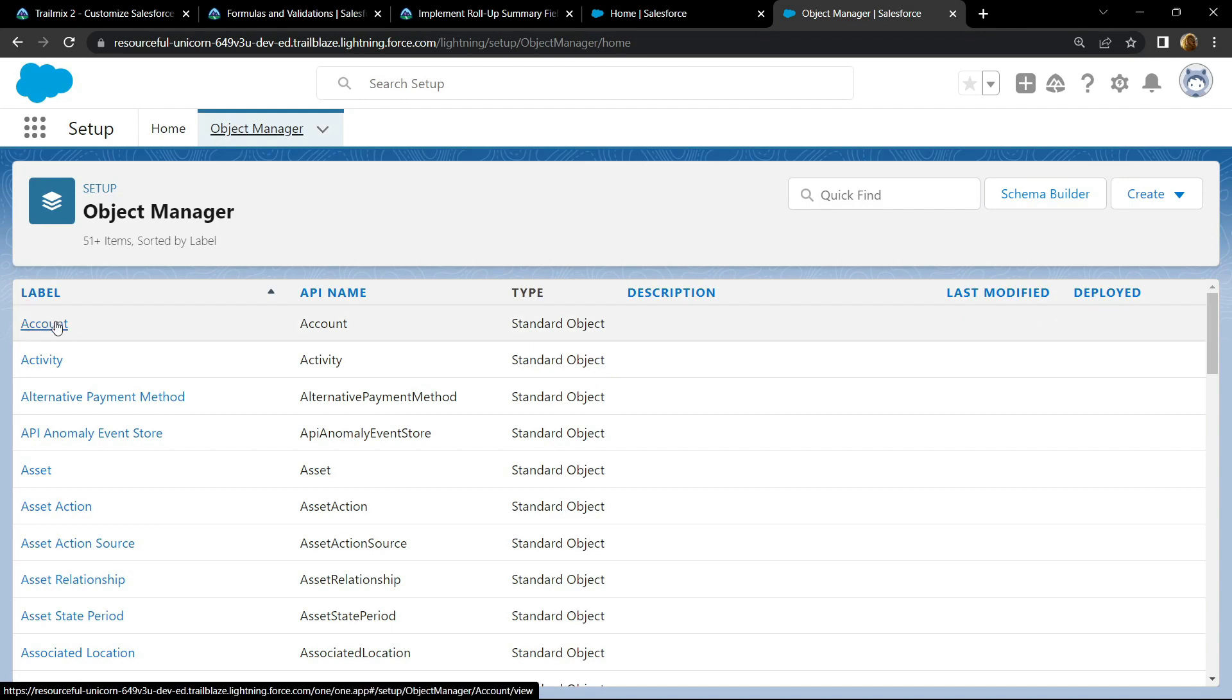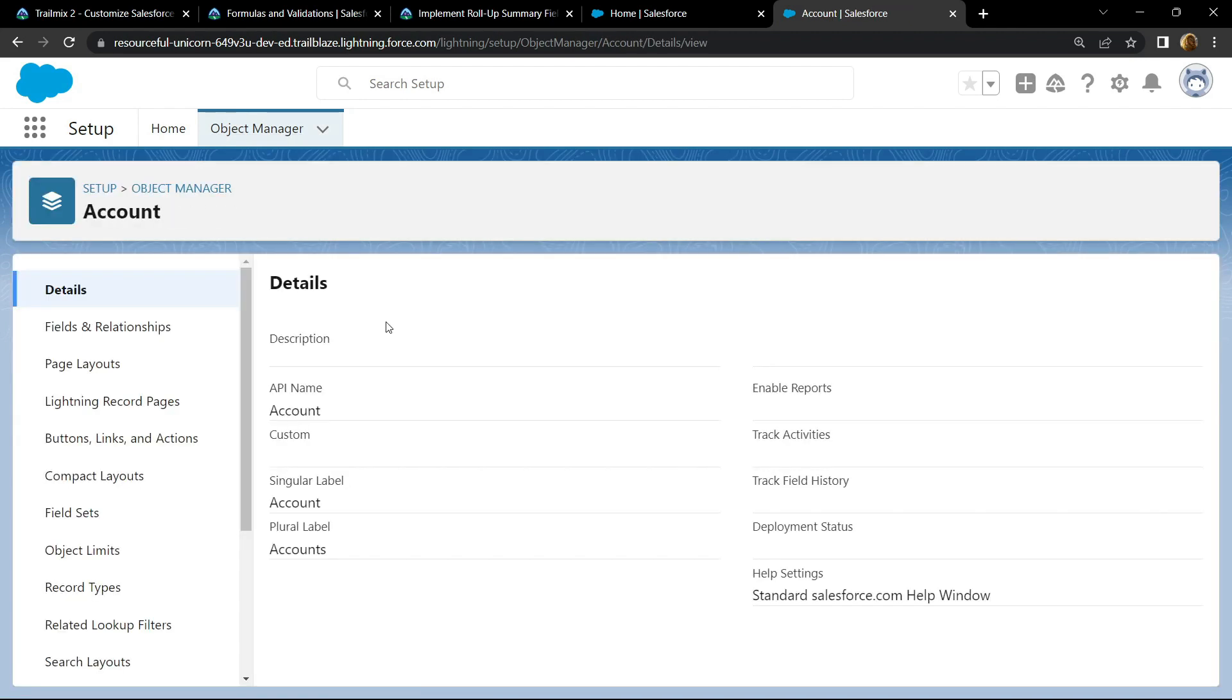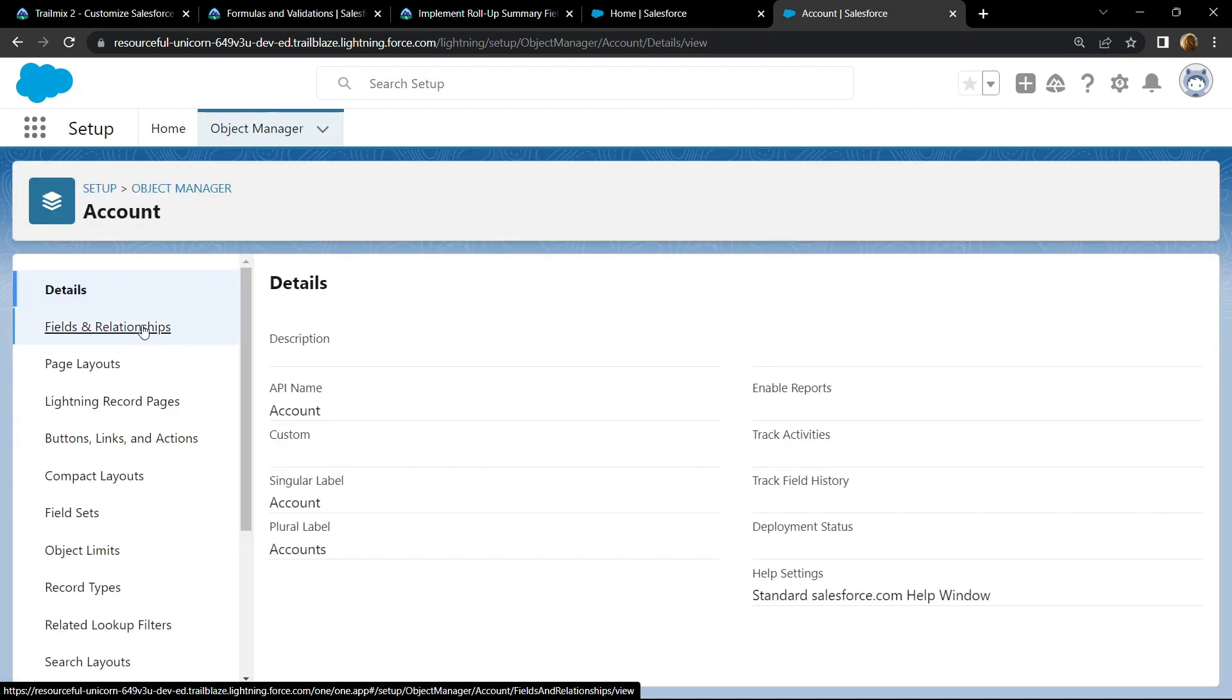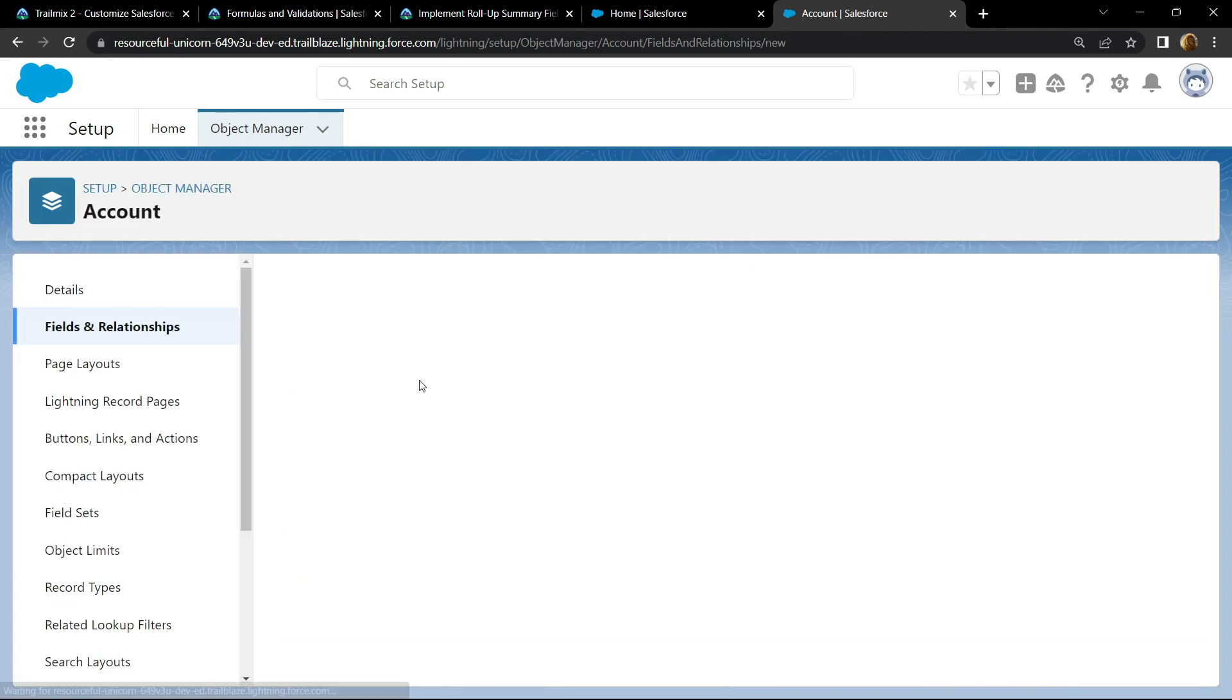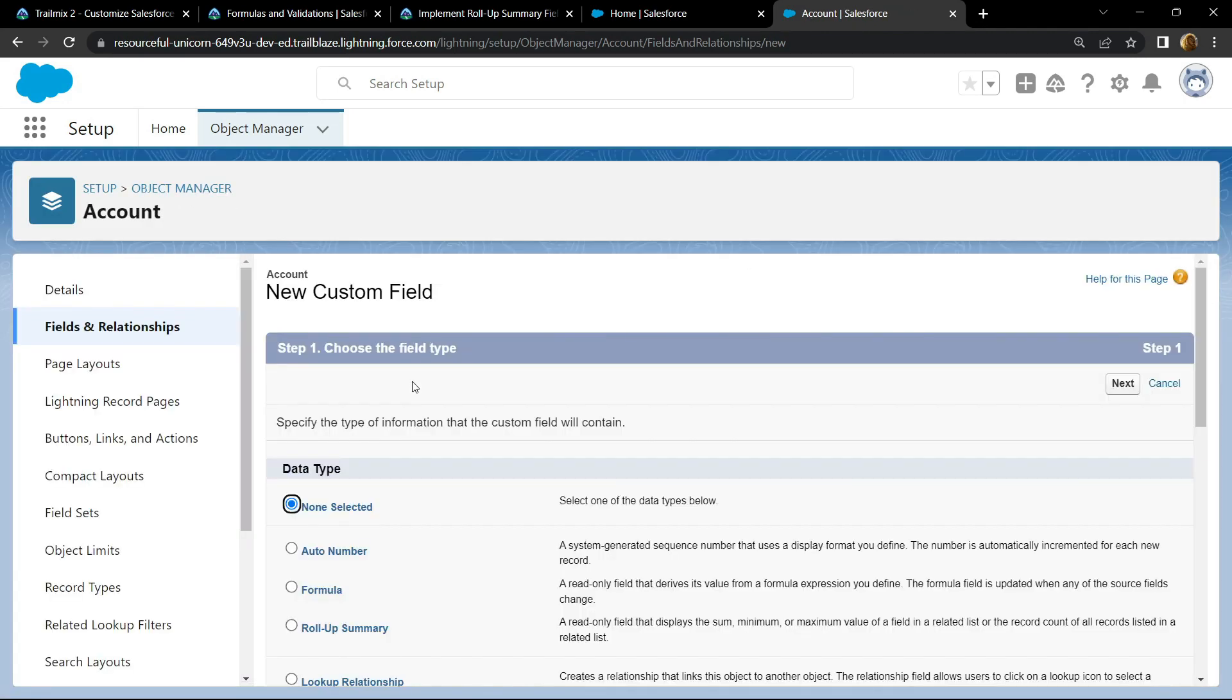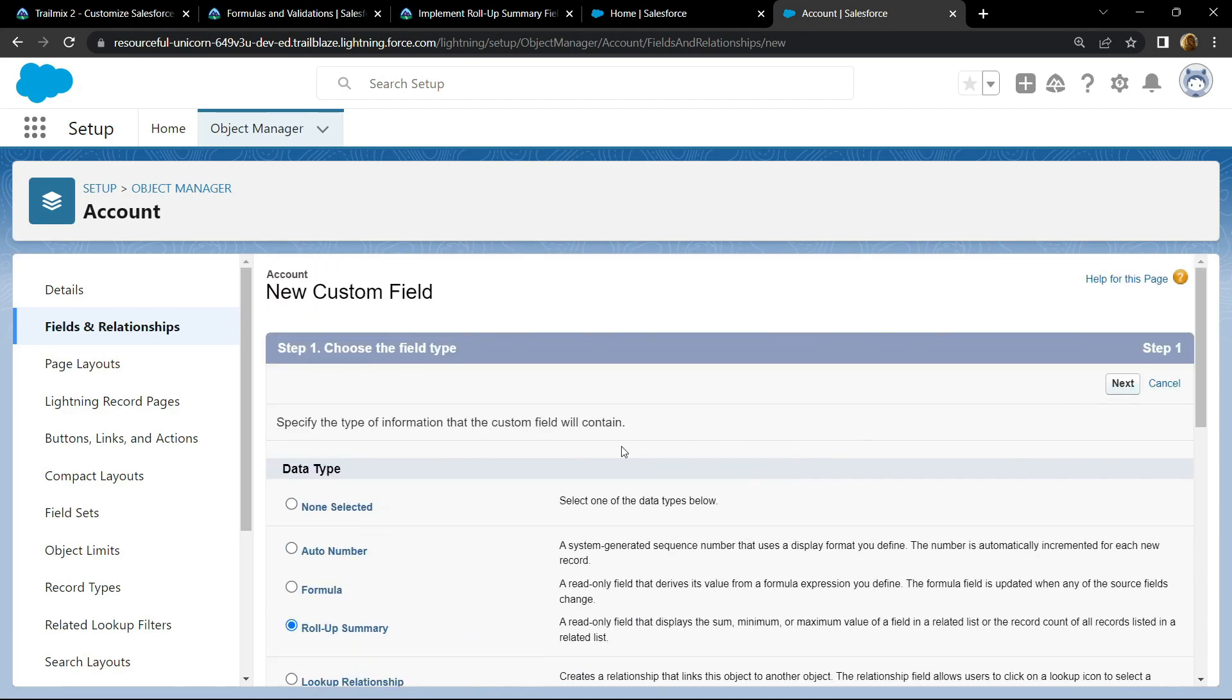Open this account, go to field relationships, click on new. For the data type, choose rollup summary, click next.